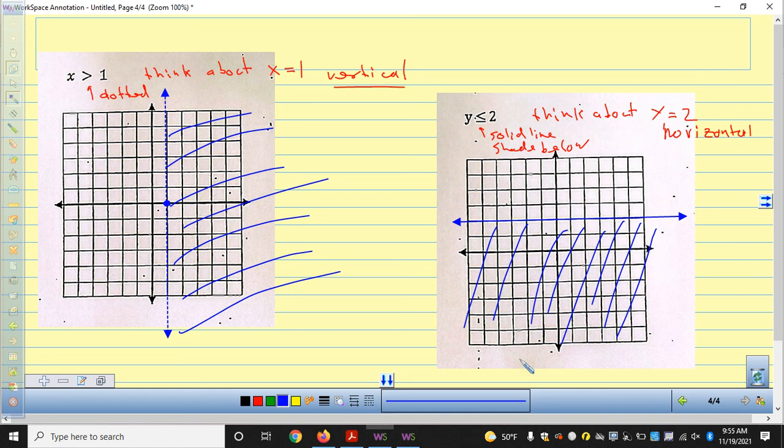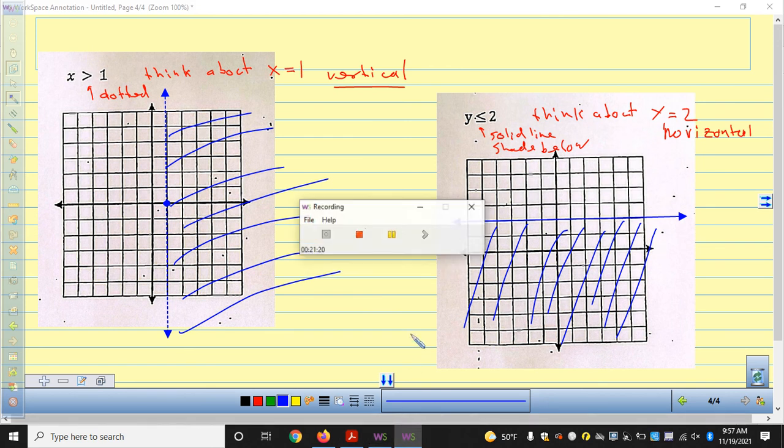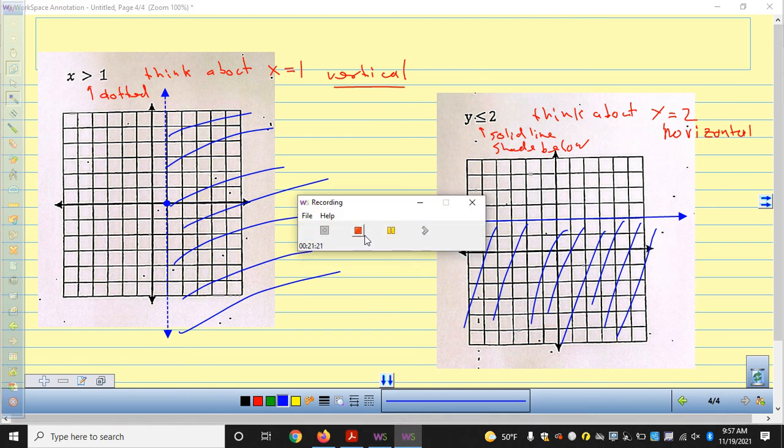Now we know all about graphing inequalities. We have homework, and we have a fair amount of time to work here.